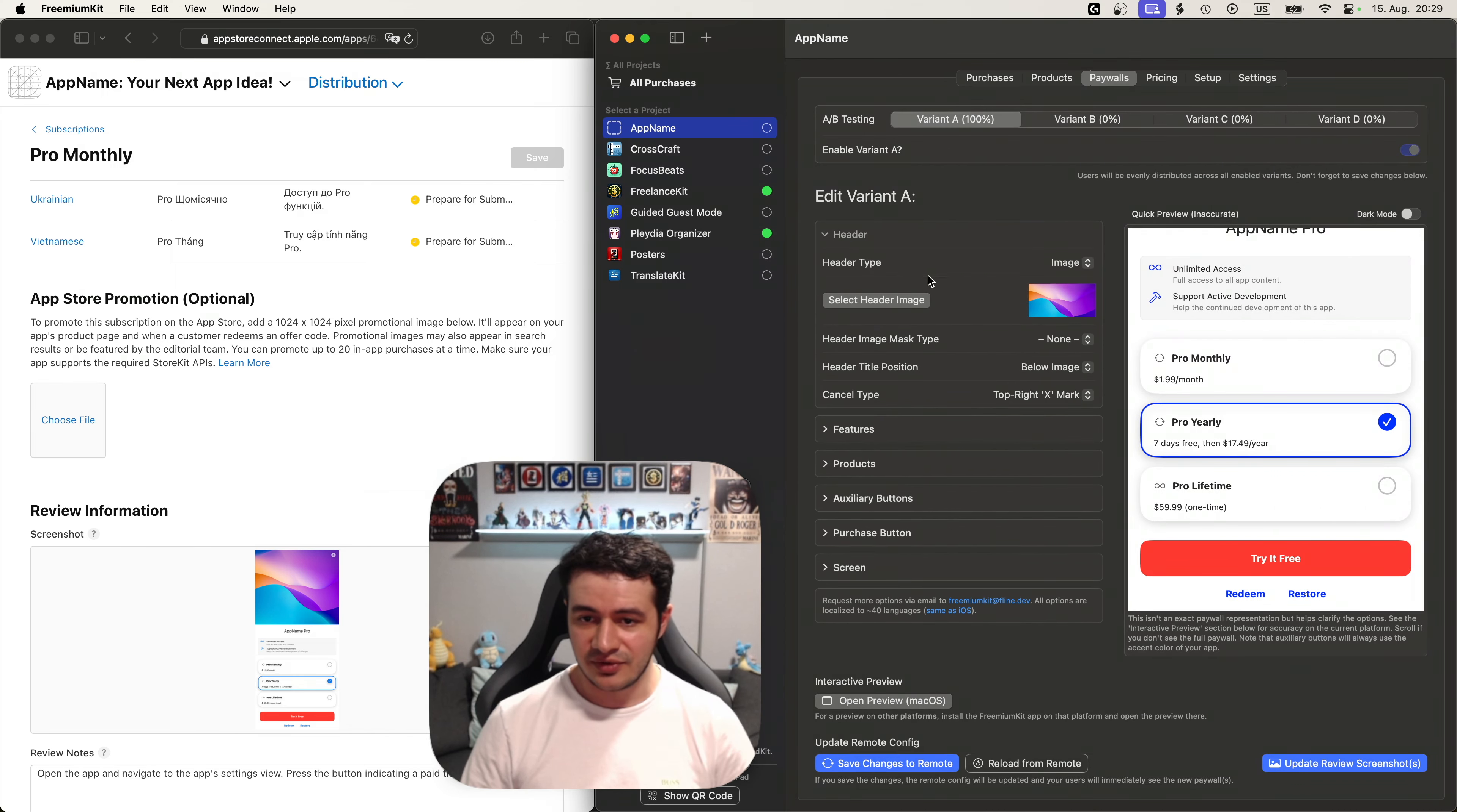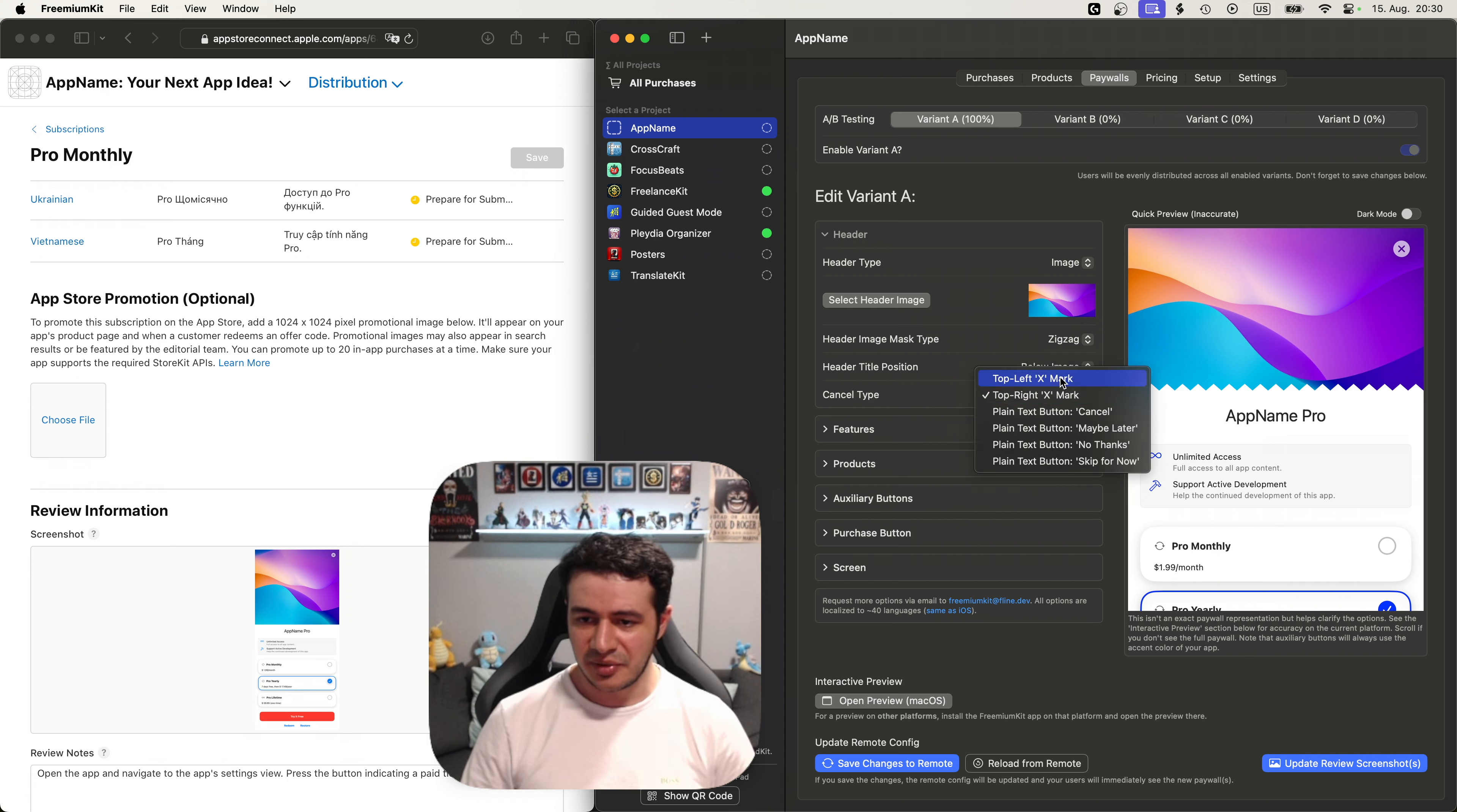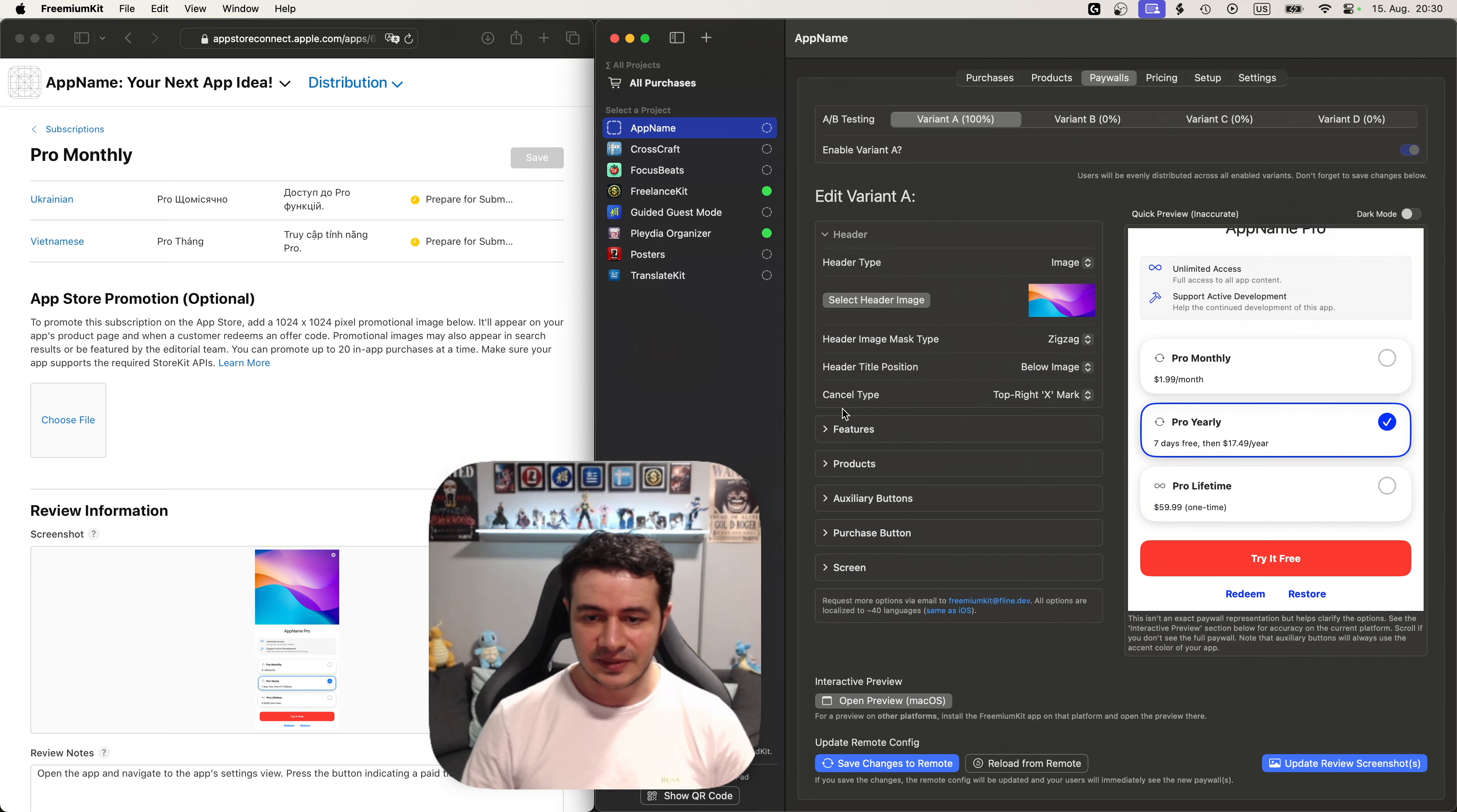But we can adjust everything. We can go into the header. We could upload a new image. We could set like a mask type for example. I want to use concave here or maybe zigzag. Oh yeah I like zigzag better. We can set the cancel button to the left if we want. Or even say like we want to have a maybe later button at the bottom, which is like this. But I like the top right one.